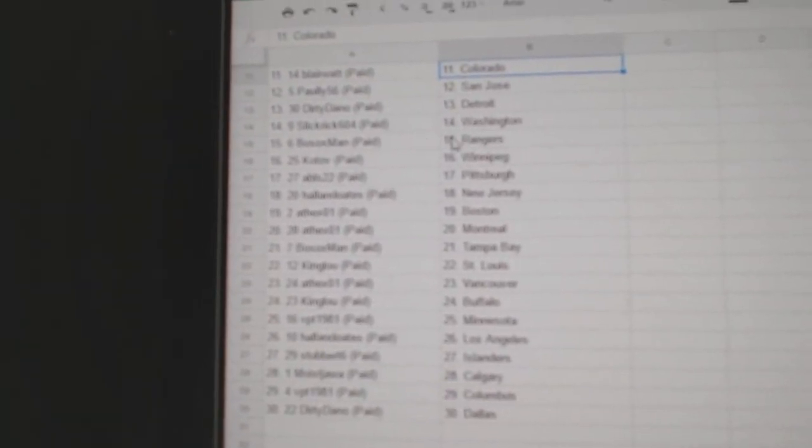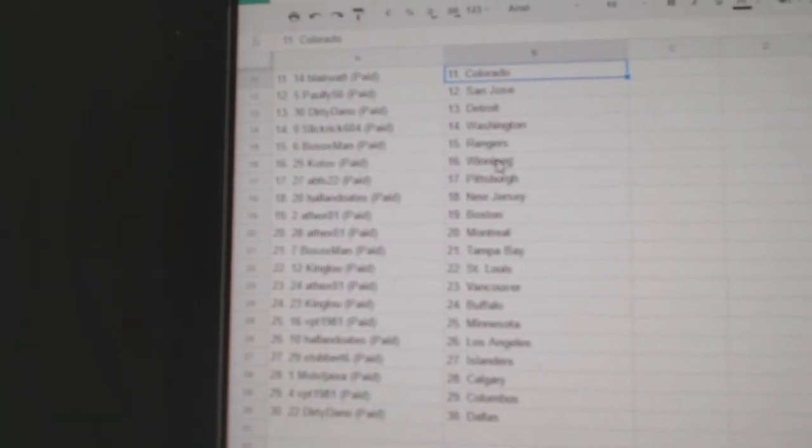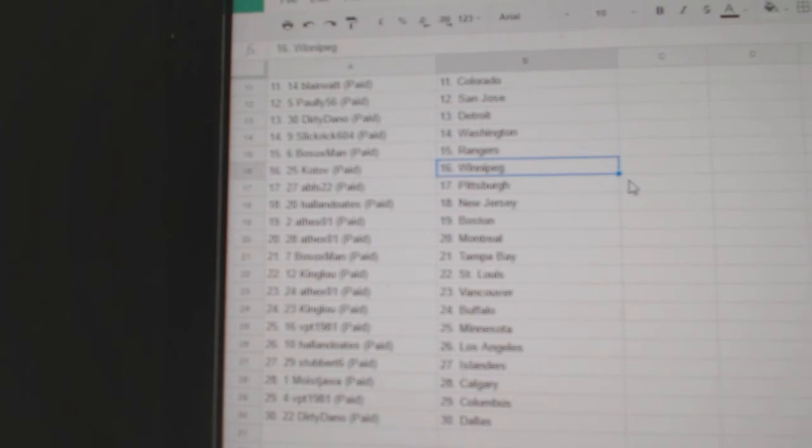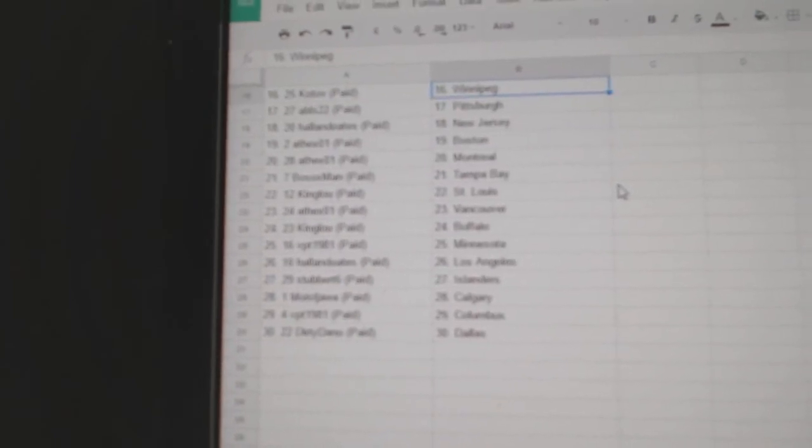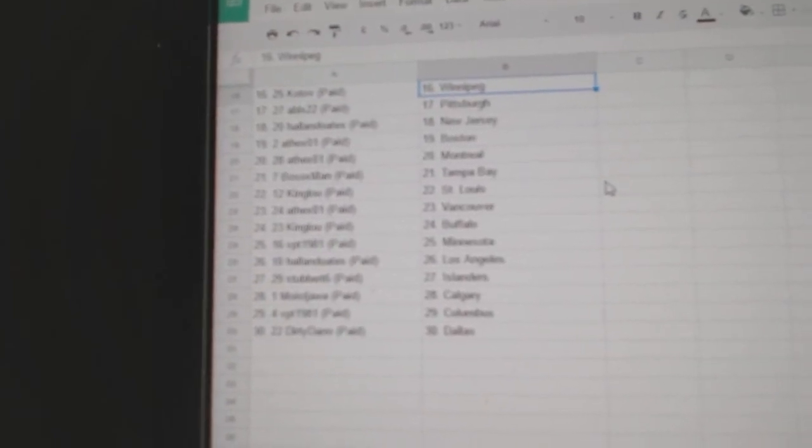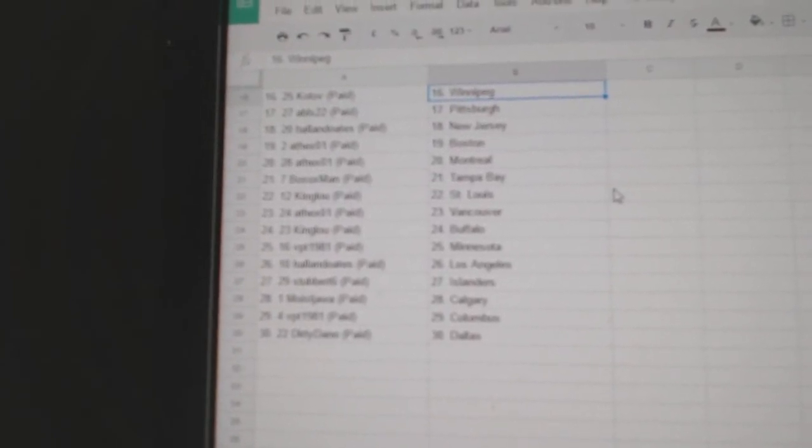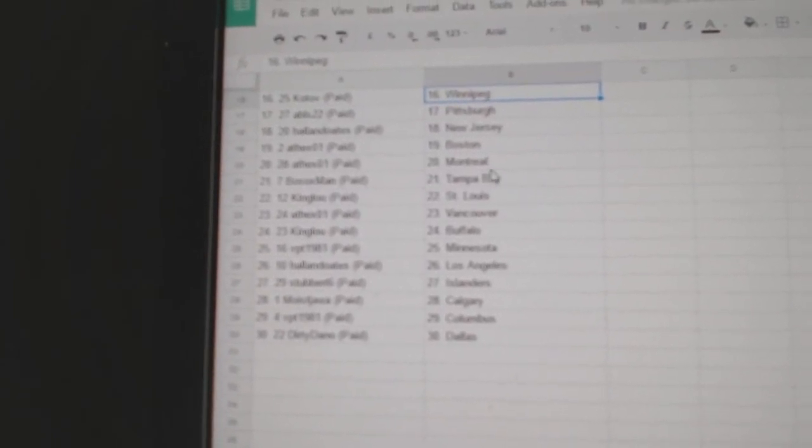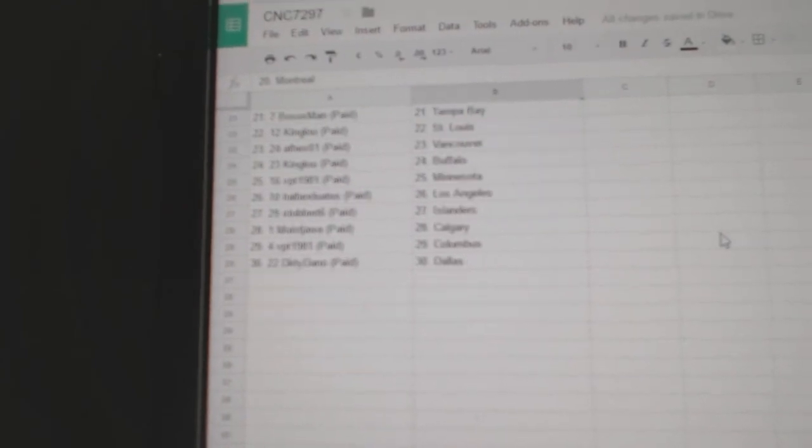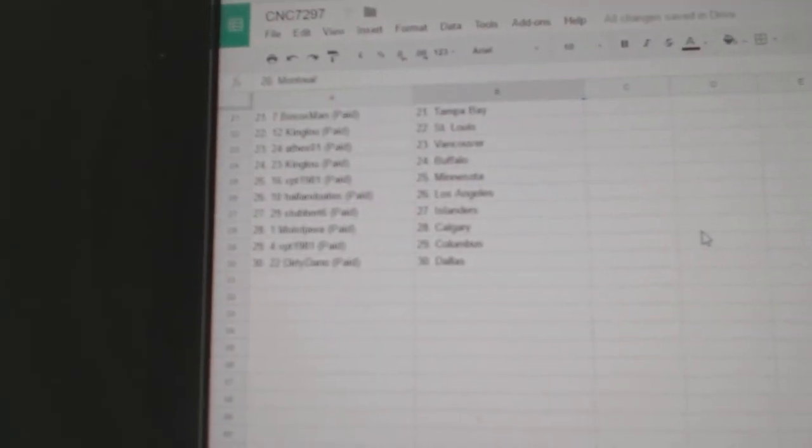Dirty Dano, Detroit. Slick Rick, Washington. Bo Soxman has the Rangers. Kotov has Winnipeg. ABLS, Pittsburgh. Hollow Notes, New Jersey. A. SX has Boston and Montreal.